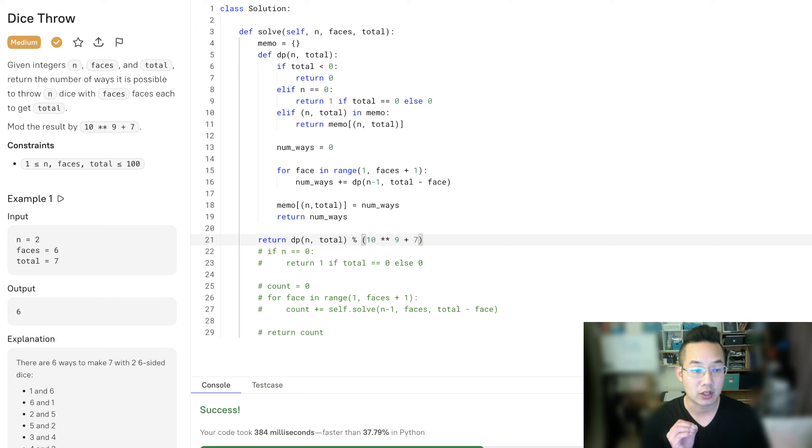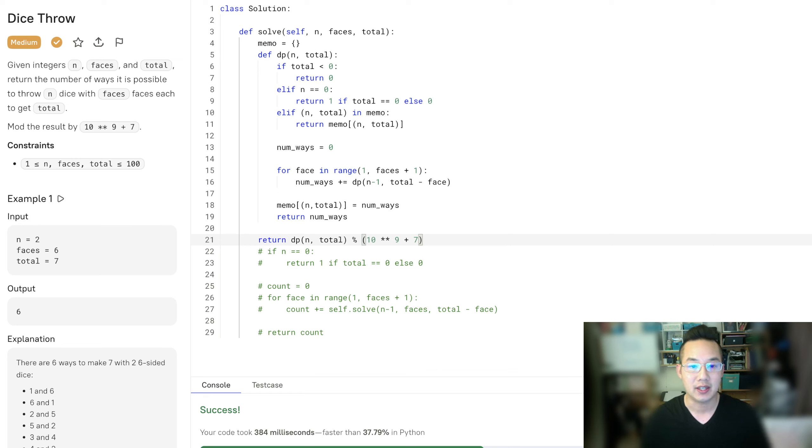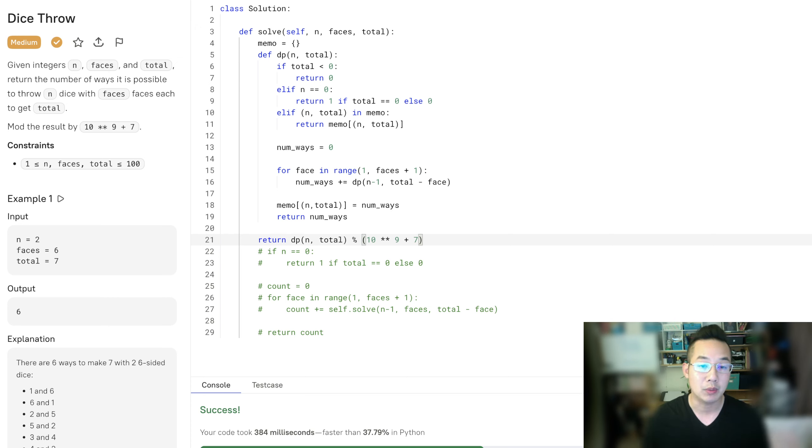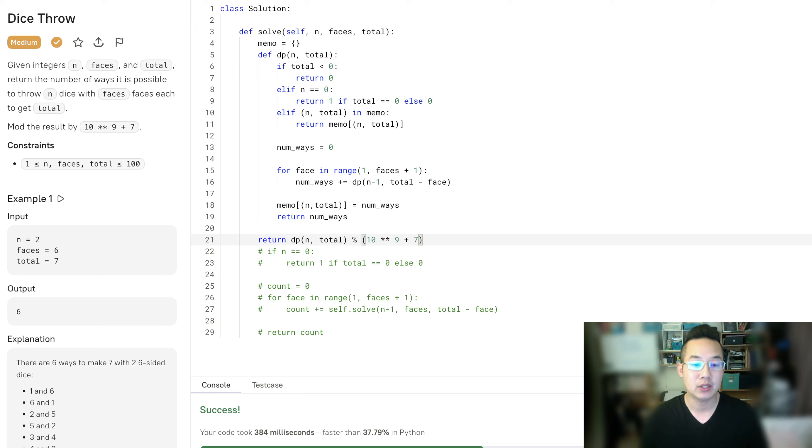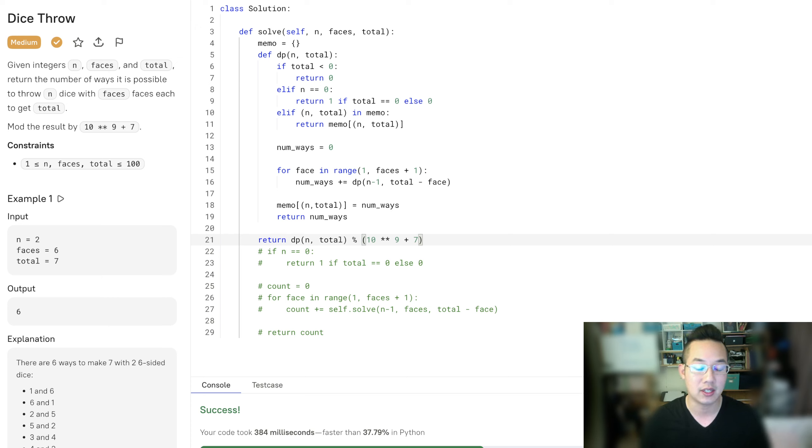We're going to move on to part three of this problem in the next video where we'll be using a DP solution, doing a bottom-up approach using O of N space and building up to the solution. It is very similar to a coin change solution problem. You might find that video in my list of videos eventually or somewhere on YouTube as well.